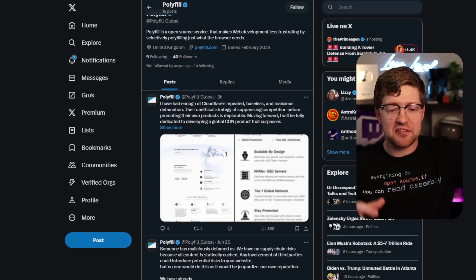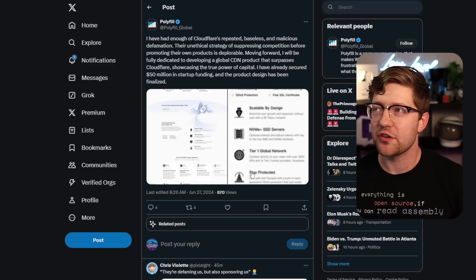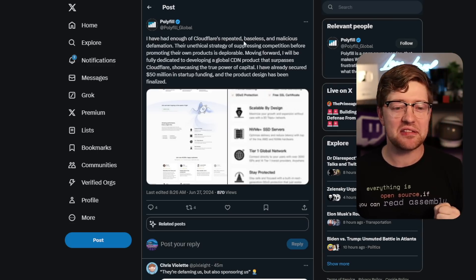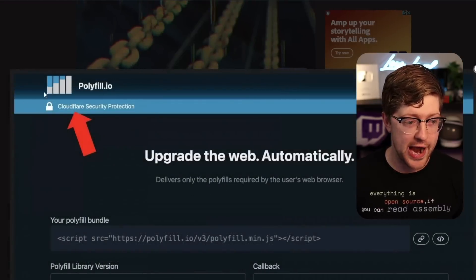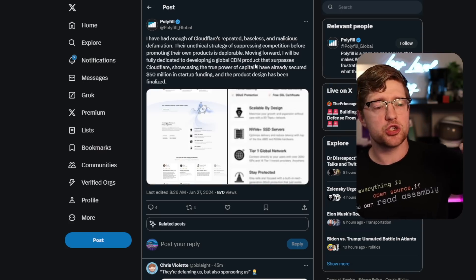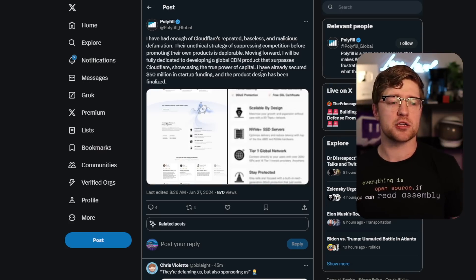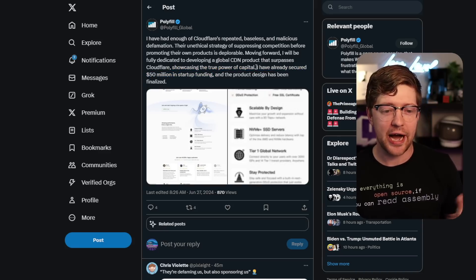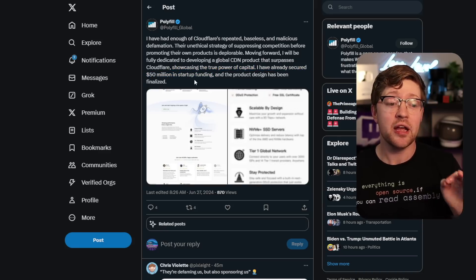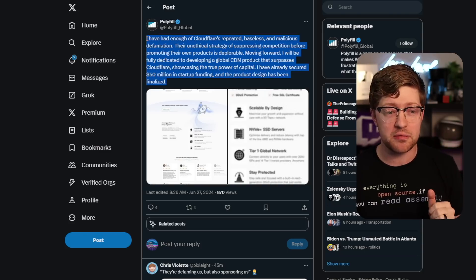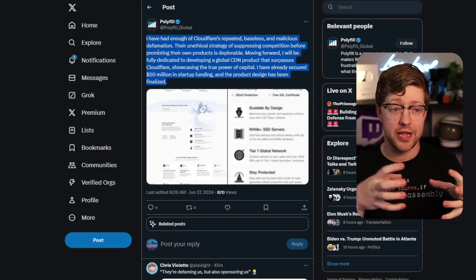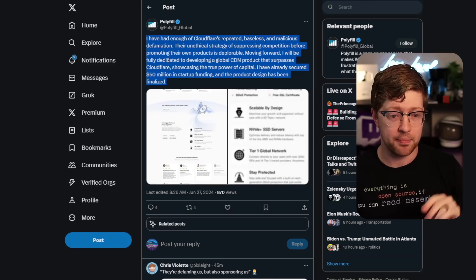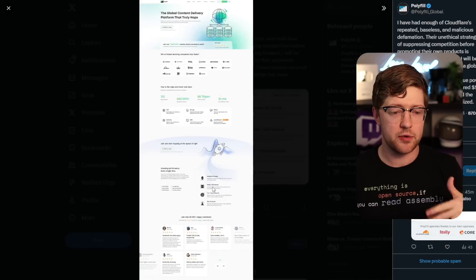And because Namesheep is now not serving the polyfill.io domain name, you can't really confirm or deny this, but it's in the pictures. And so even further, polyfill has doubled down on Twitter and said, I have had enough of Cloudflare's repeated baseless and malicious definition. I don't know, man. First of all, not really baseless. This is like you actively gaslighting the entire internet. Moving forward, I will be fully dedicated to developing a global CDN product that surpasses Cloudflare. Showcasing the true power of capital. I don't know what the fuck that means. Again, bought by a Chinese company, serving malicious JavaScript. This reads to me like somebody who wrote a very flowery paragraph in Mandarin and put it into Google Translate, but I digest. I have already secured 50 million startup funding the product.